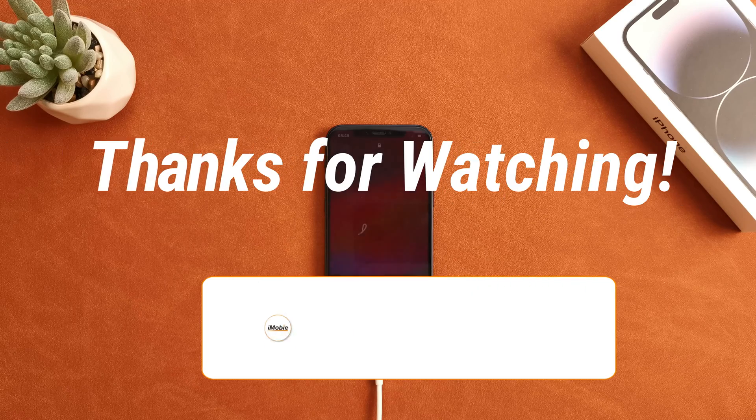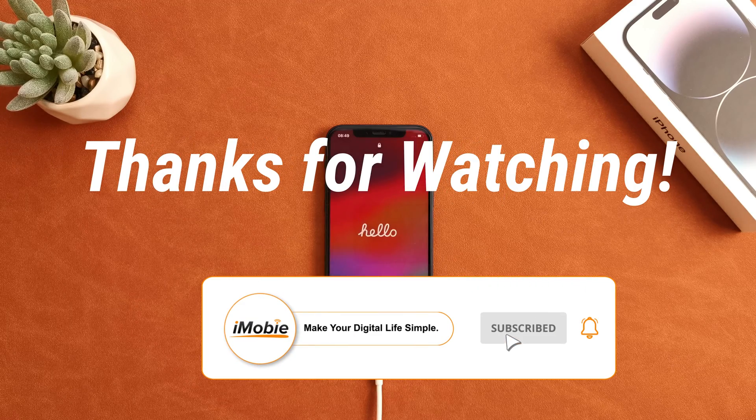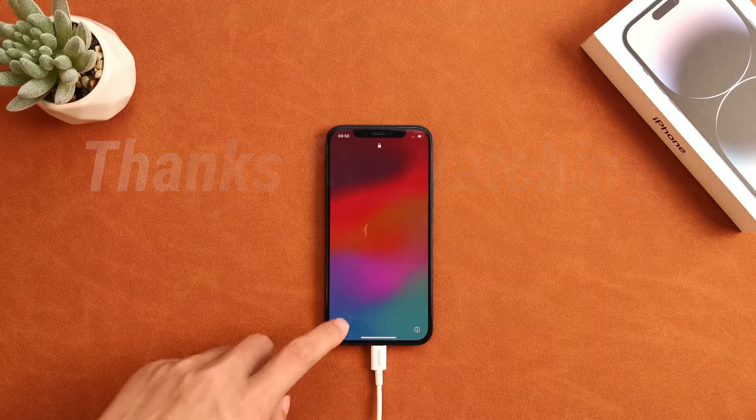Thanks for watching this video. Please don't forget to subscribe to our channel and leave your comment if you have any questions.